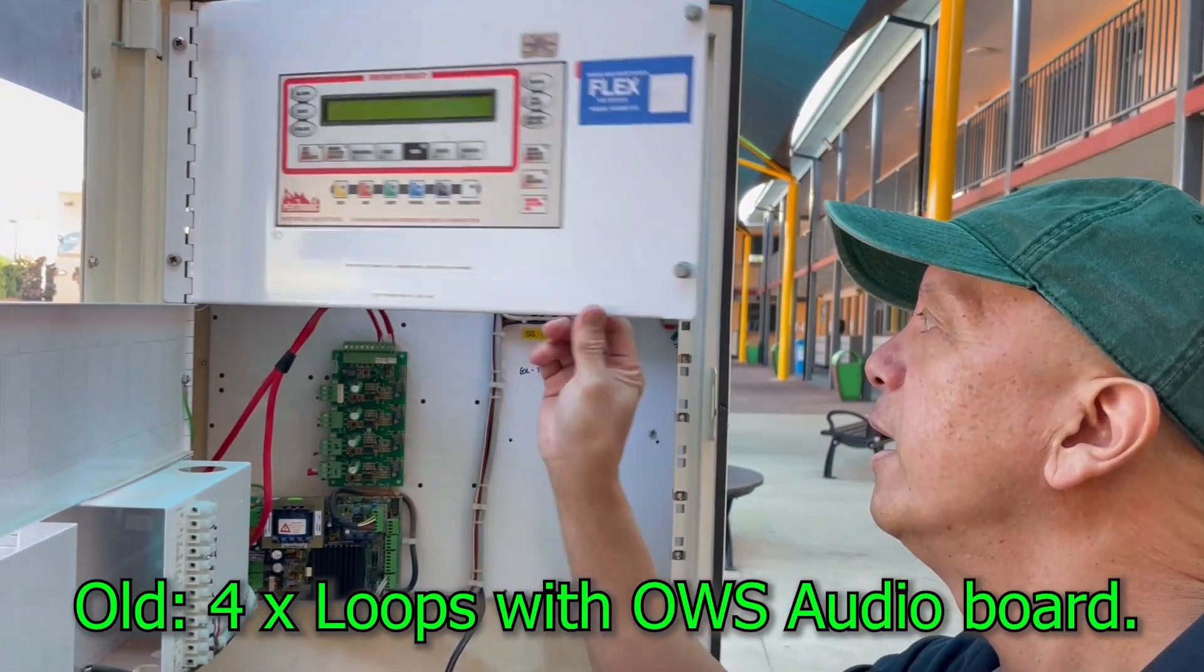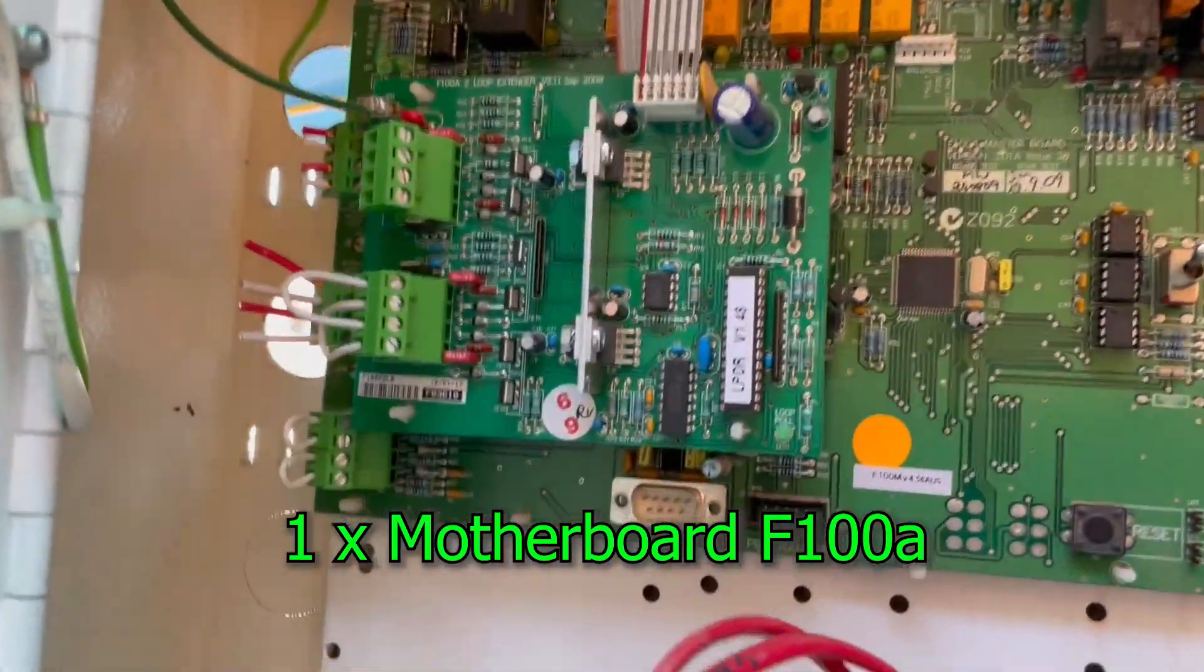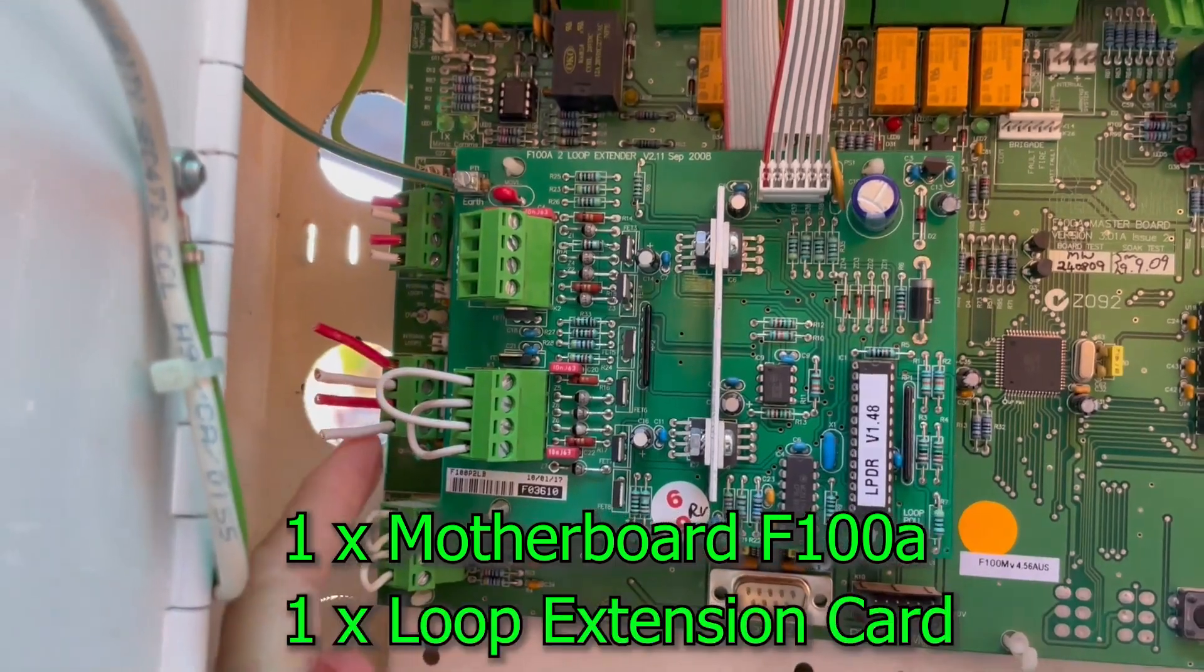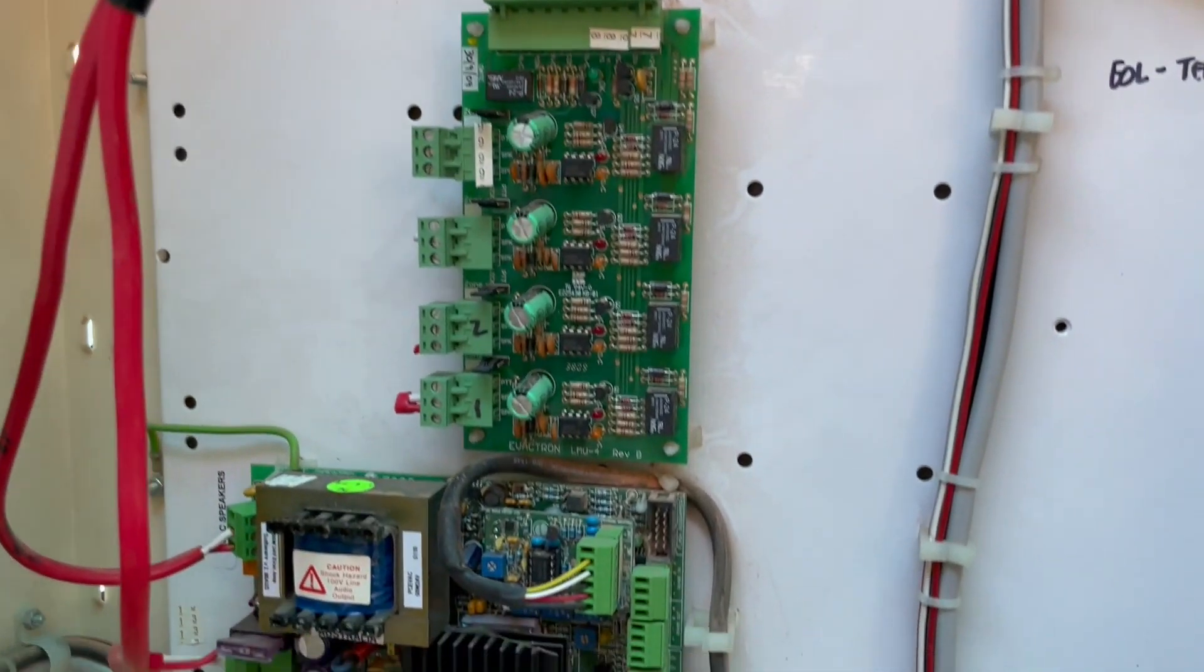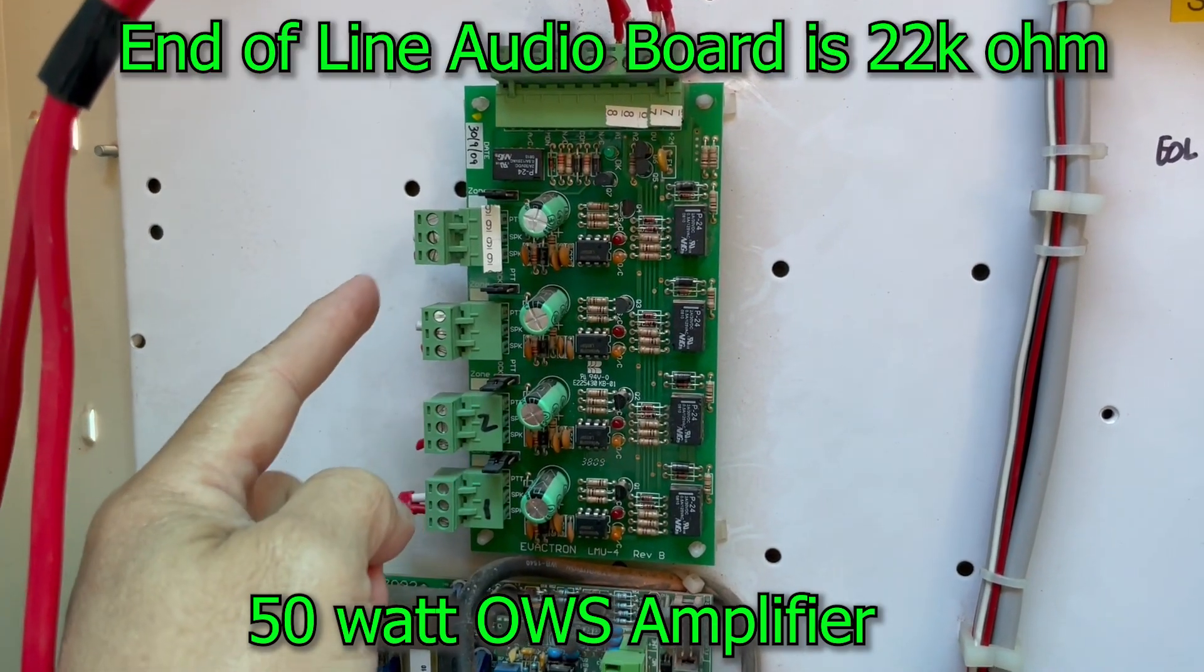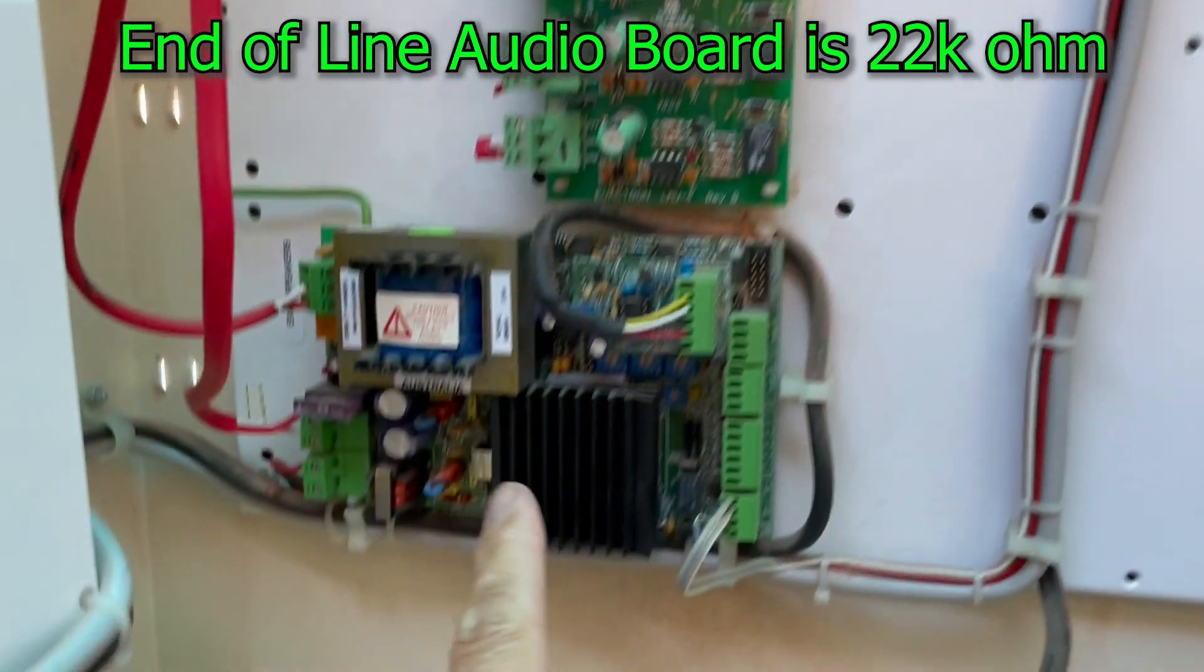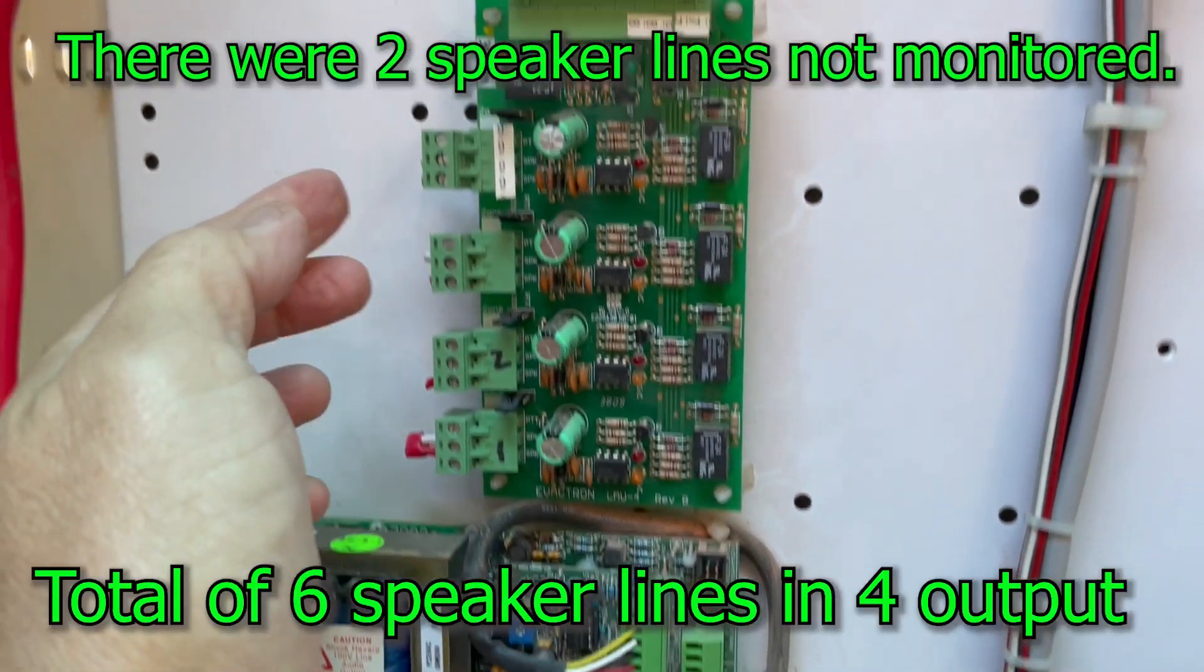Inside, let's zoom in, we have a four loop main termination board. We got loop one, loop two, loop three, and loop four. Loop four is not used. We also have an occupant warning system with four speaker circuits, each circuit has a 2K end of line resistor.